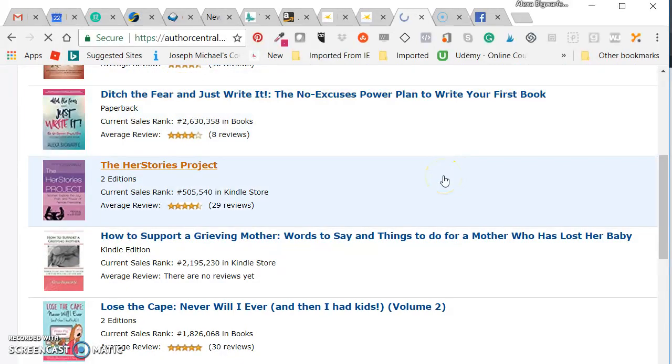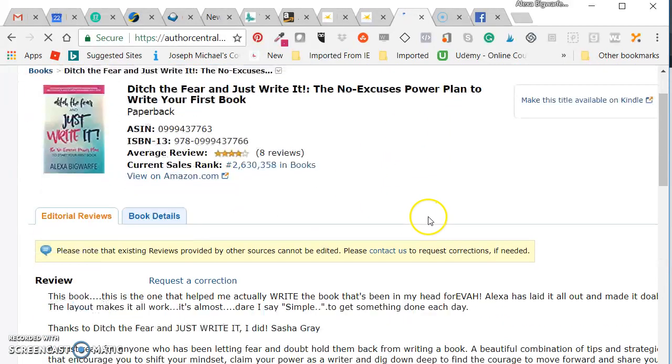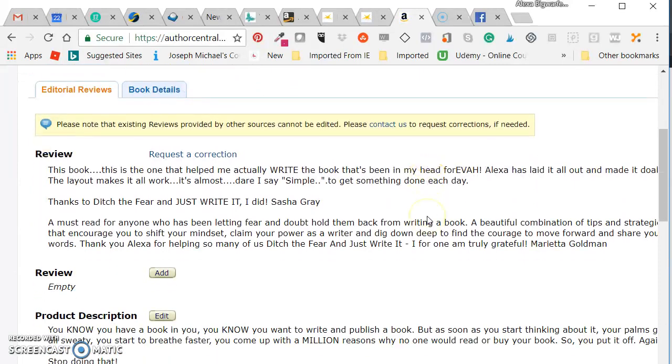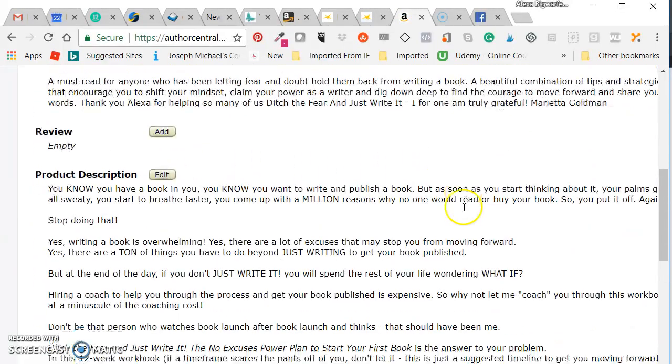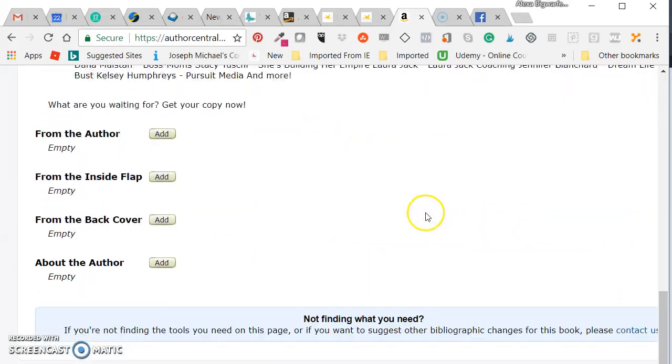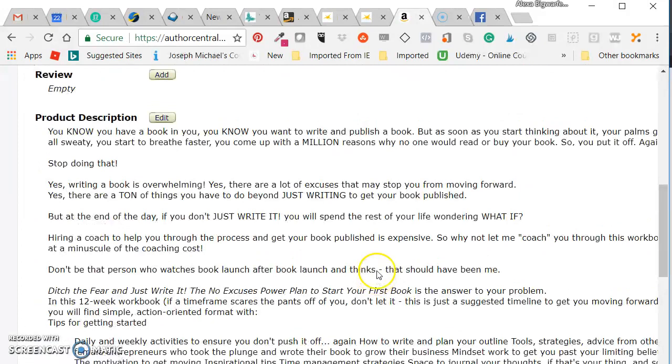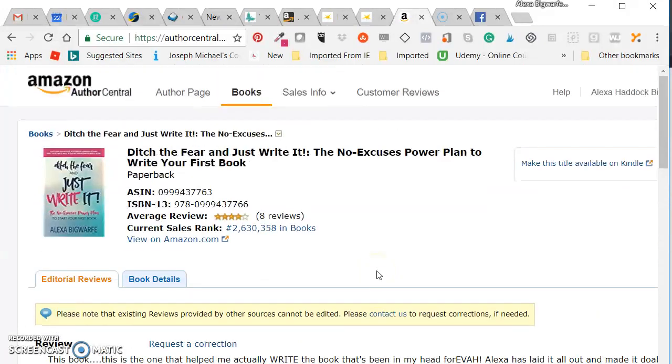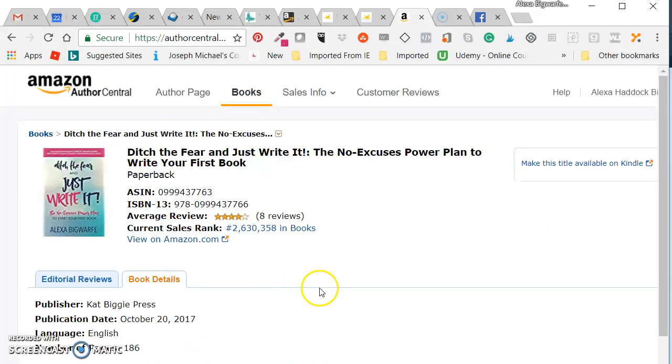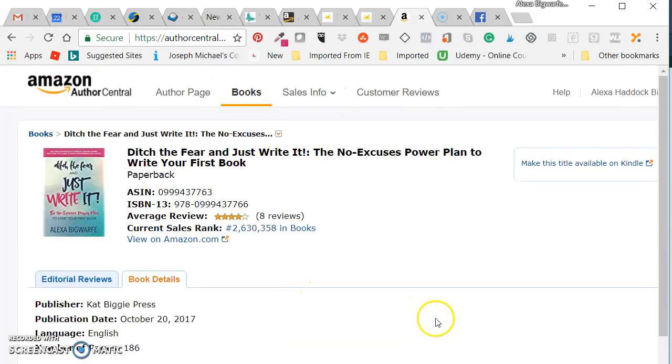And all the information will be right there. You can go in and you can then add editorial reviews or more product descriptions from the author. All these other things that you see on the Amazon page and you wonder where they came from, they've added it on the book page and book details inside of here.